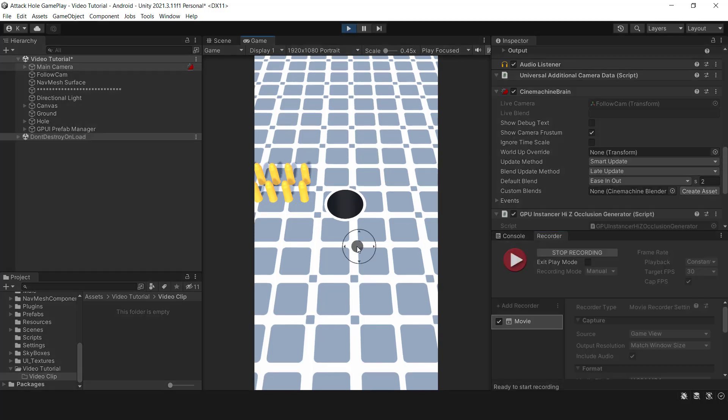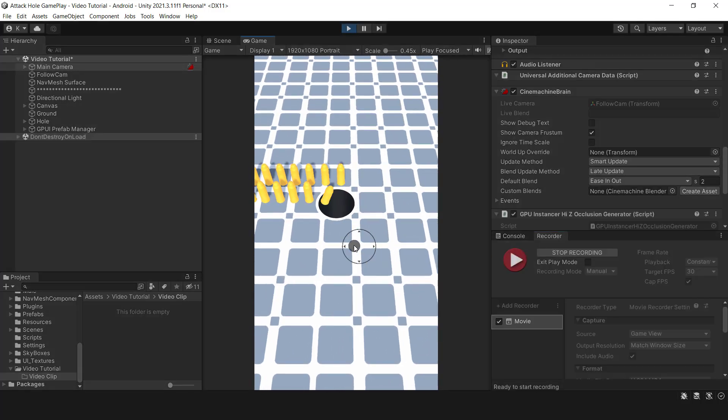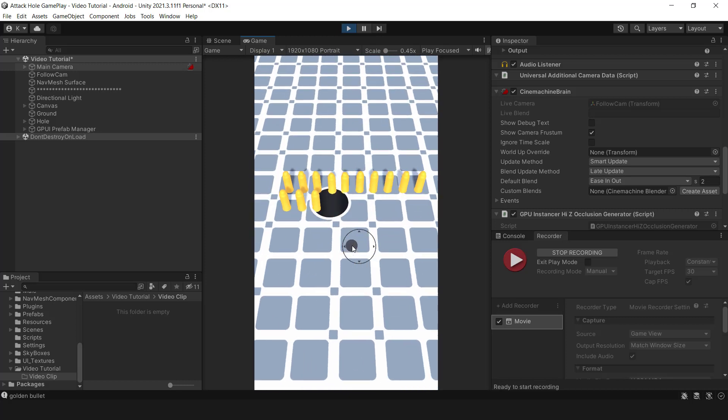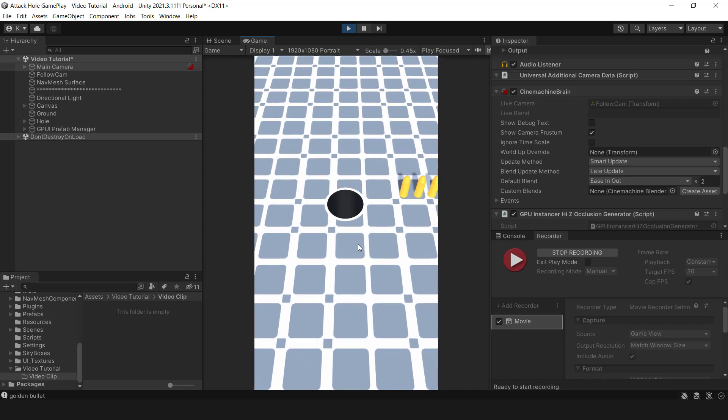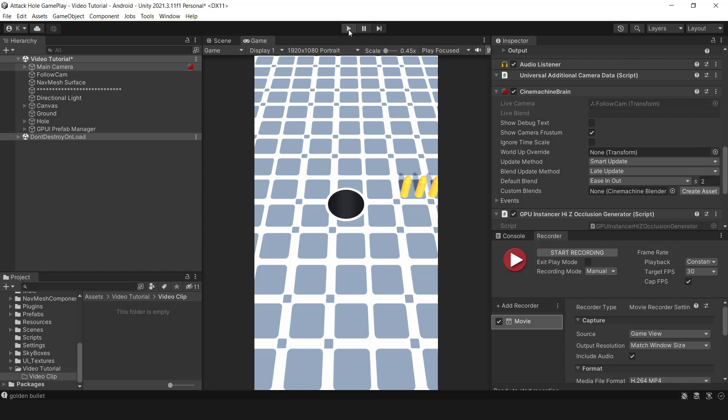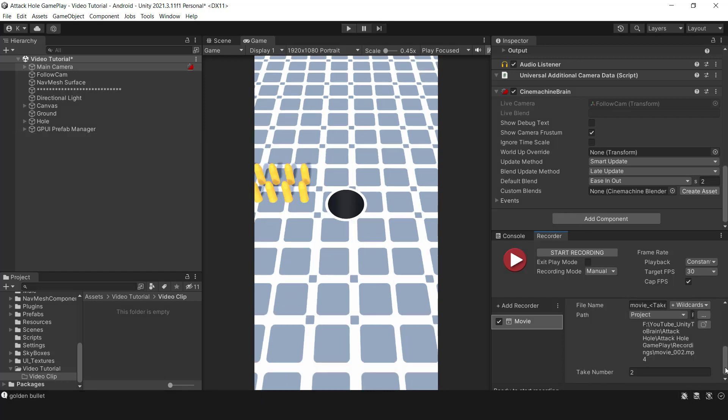To start recording the video you can either hit the Start Recording button or the replay button. Once the video is recorded, everything in the game scene will be captured. To stop the recording, simply stop the game. Let's take a look at the final result.